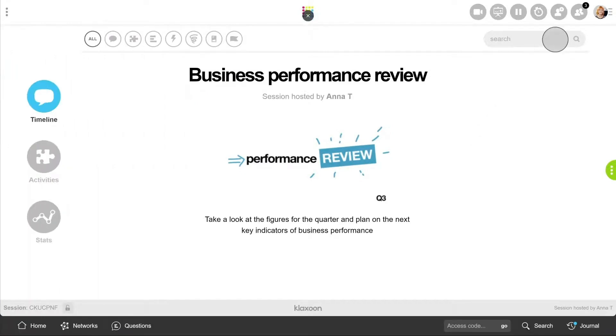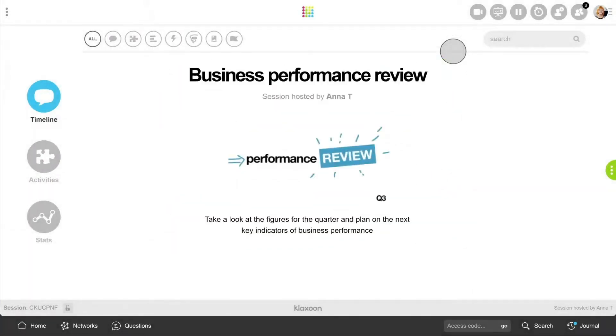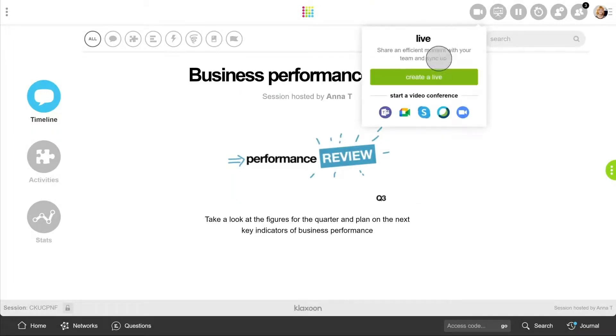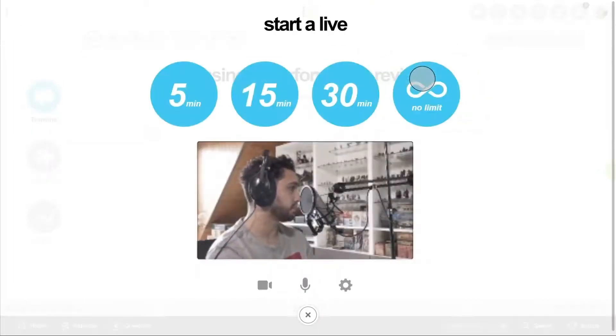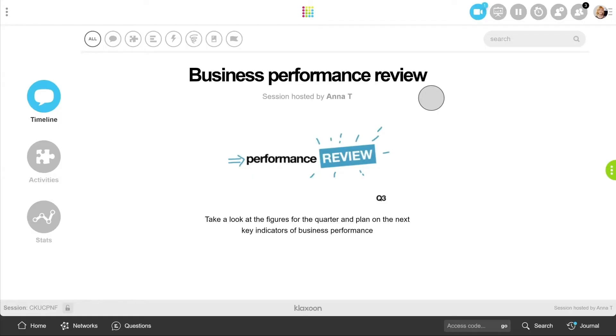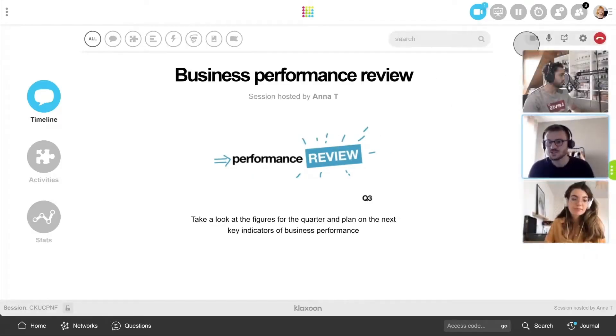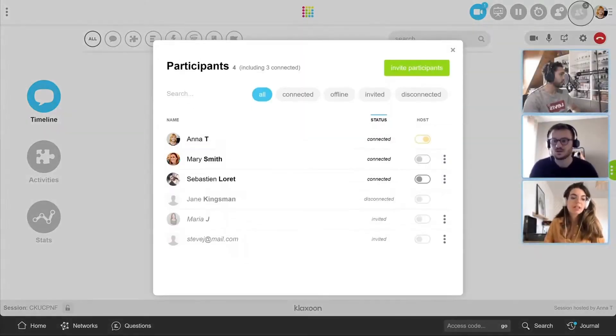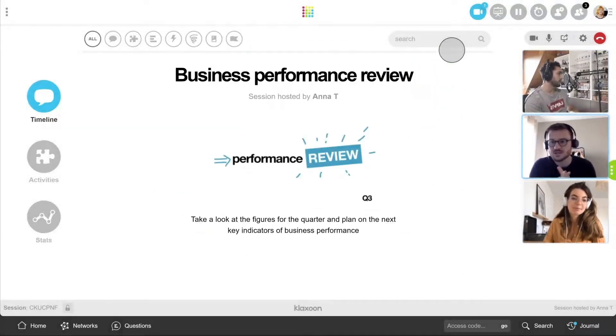You can check if everyone is present in the list of participants. Working remotely? Launch live the built-in call solution to bring more interaction to the session. For more fluidity, you have the possibility of handing over the presentation. Assign the status of co-host of the session to one or more participants.